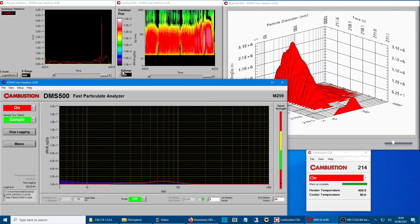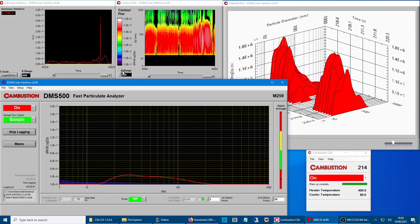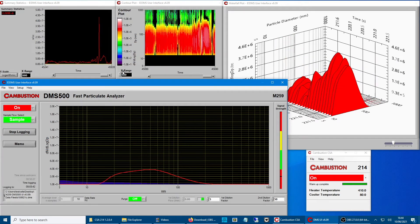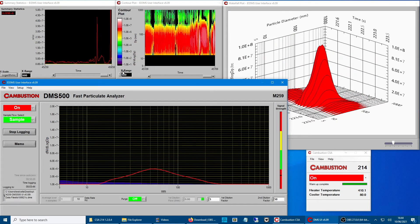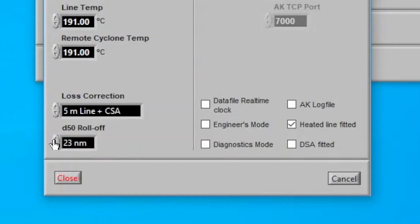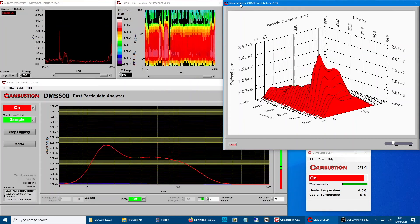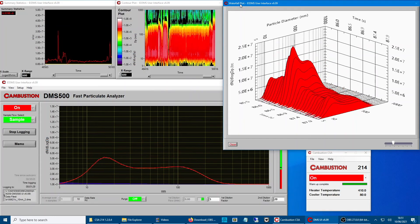The intuitive software is designed for use by a test cell operator, whether your needs are for Euro 6 or indeed to be ready in time for Euro 7.